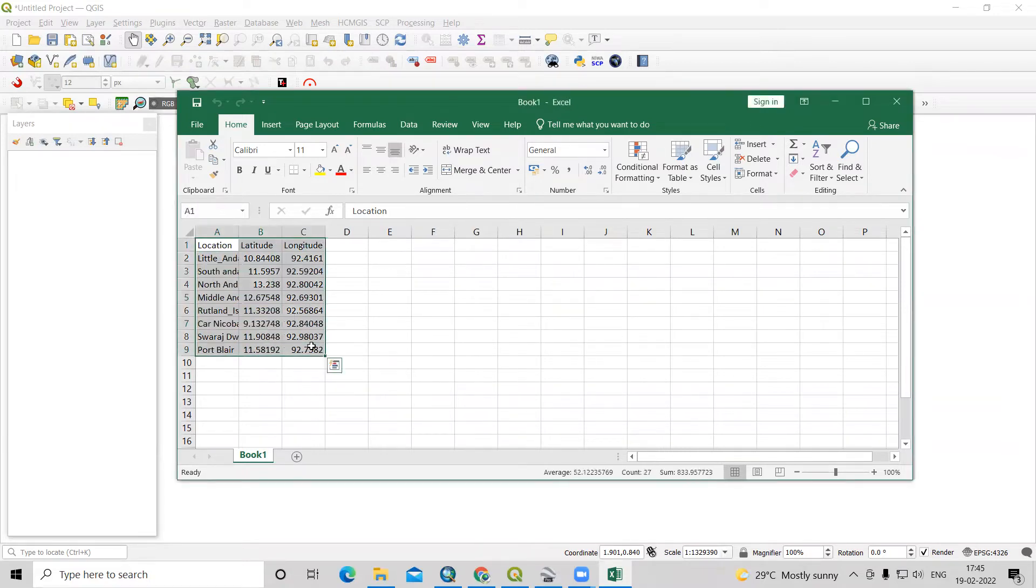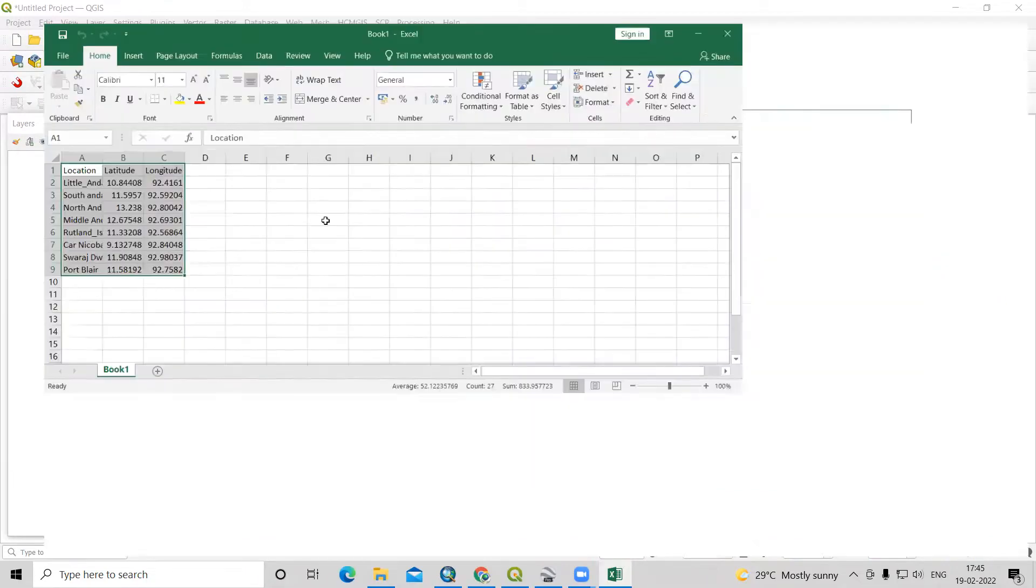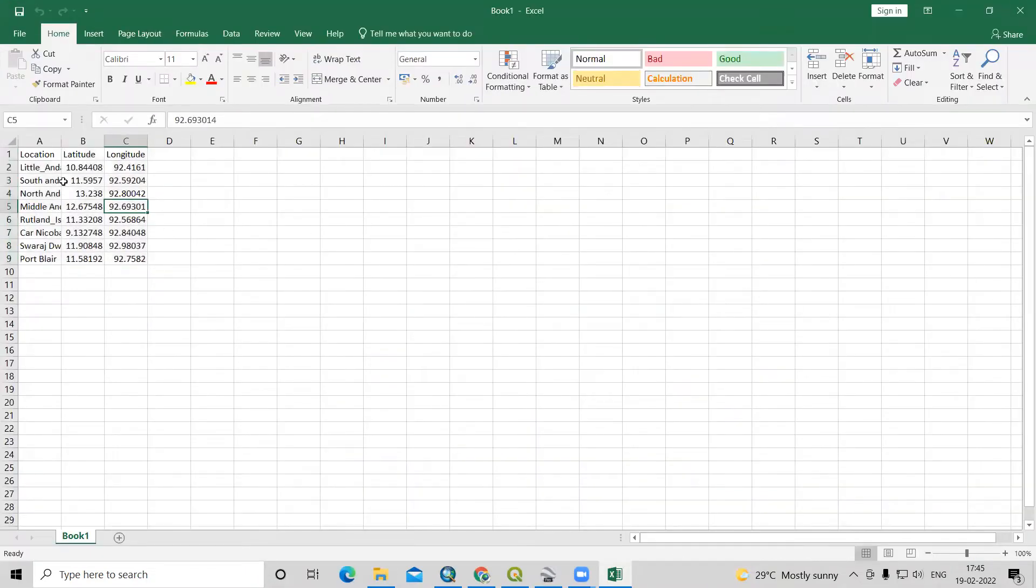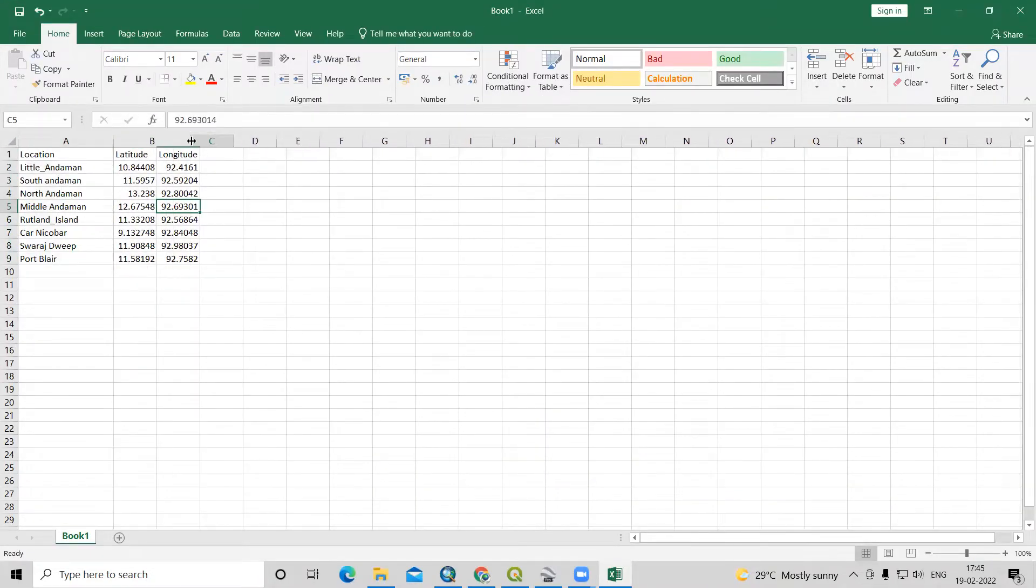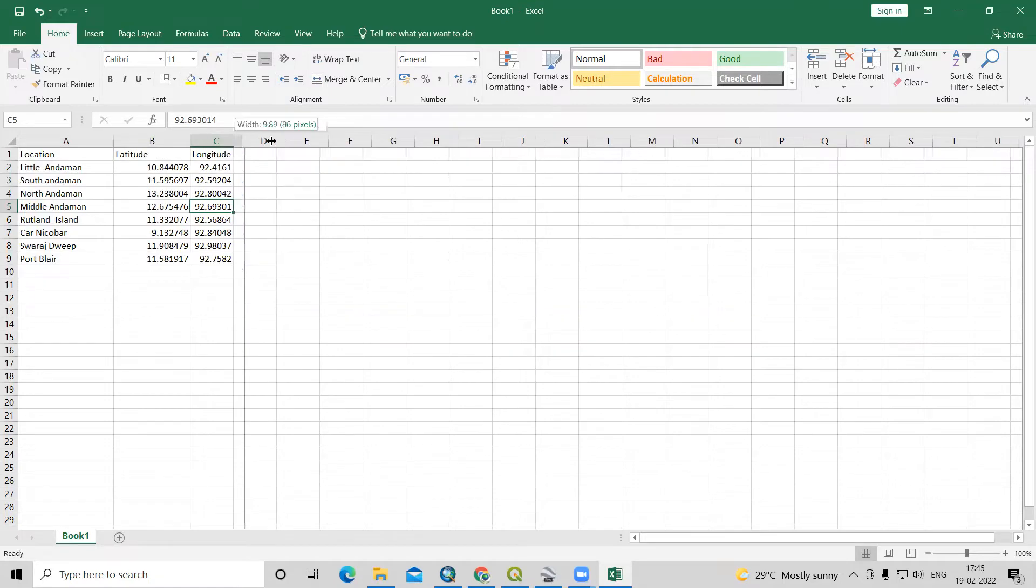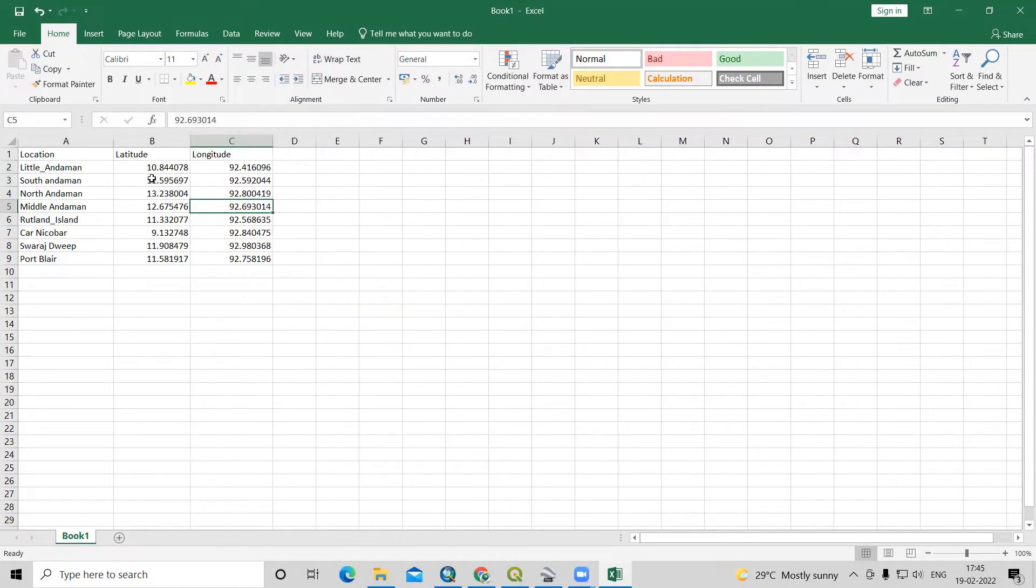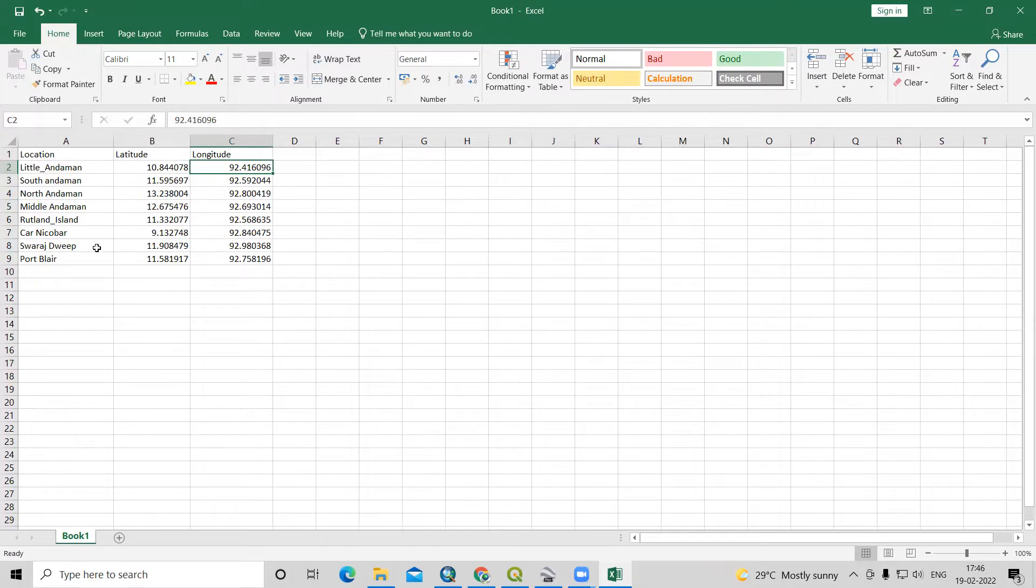So this data I have, I'm interested to add this data into QGIS environment. What data we have is latitude and longitude that might be GPS data or any data that we can easily add into QGIS.